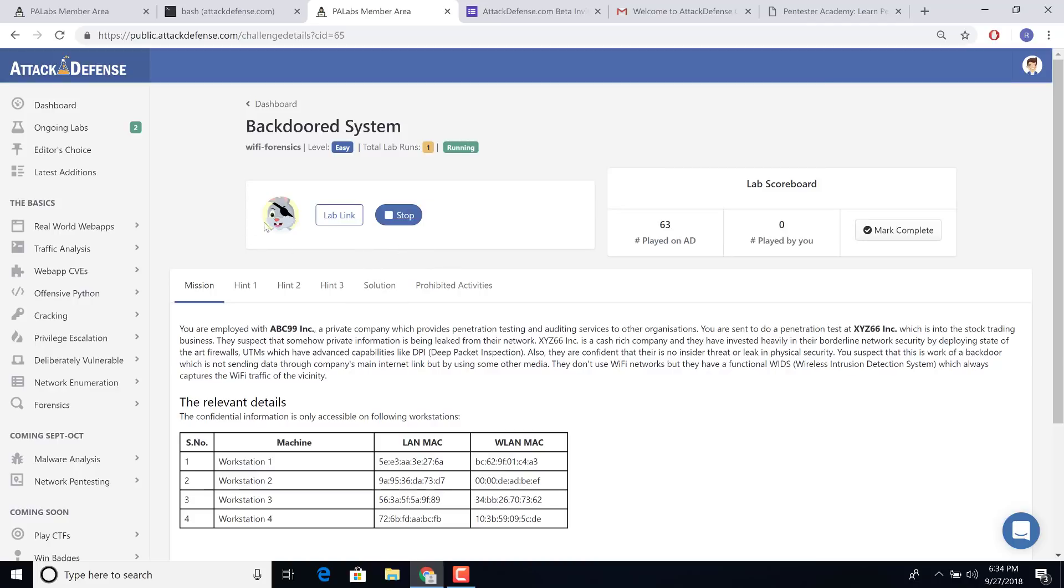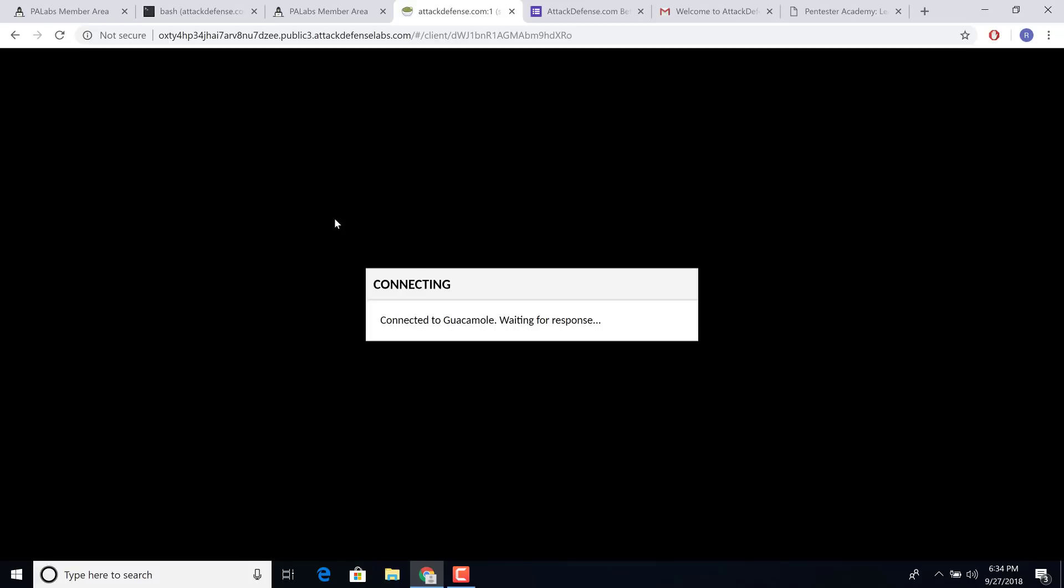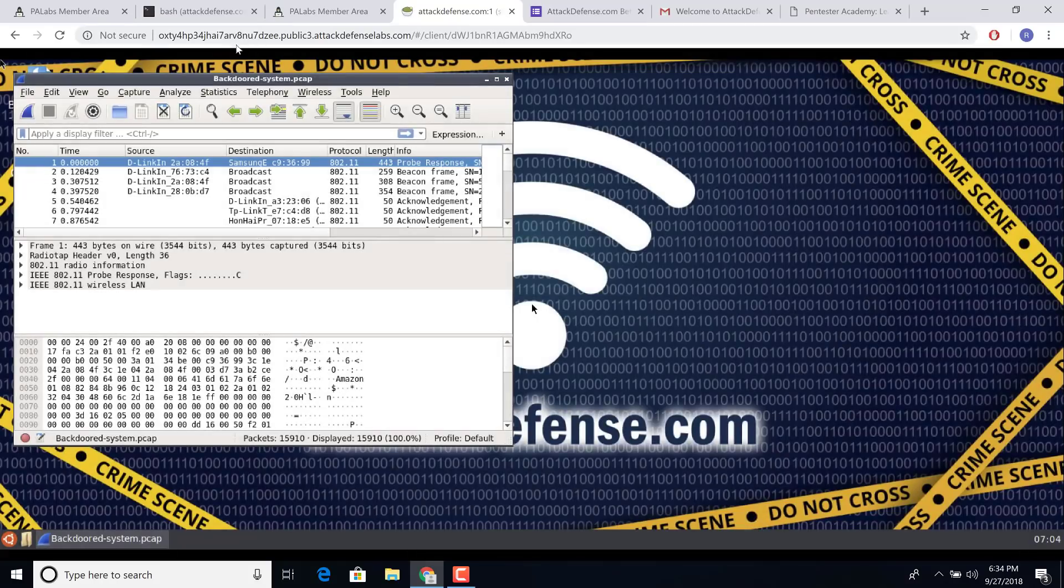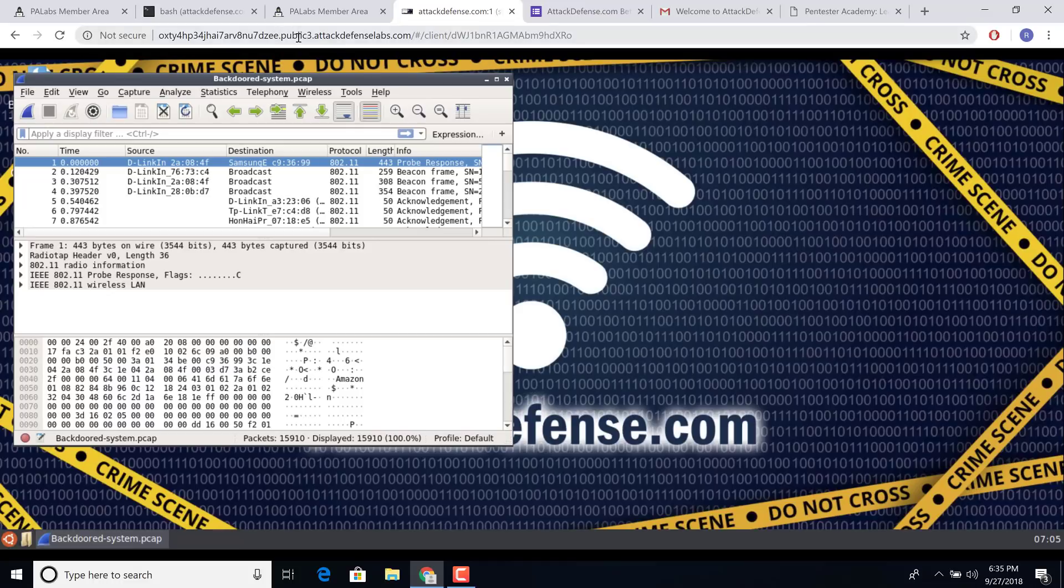So this also takes roughly around 25 seconds to start. And there you go. You have the lab link here. Click on it. And this will automatically take you to your GUI environment. Now, all of these URLs are completely randomly generated, these subdomains, and are destroyed once you stop the lab.